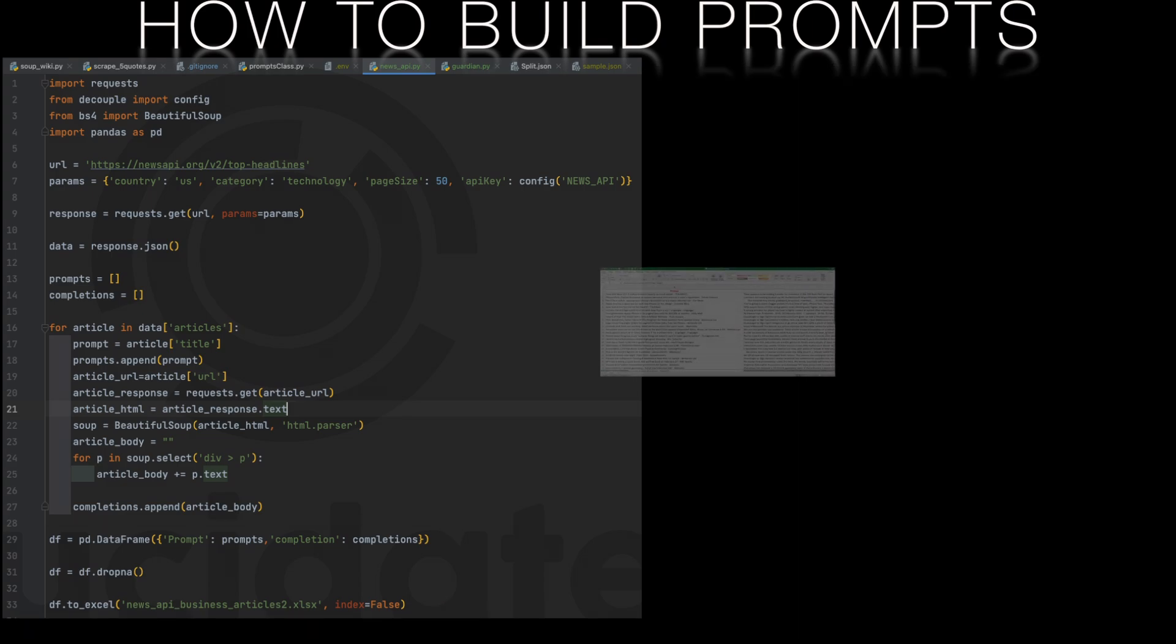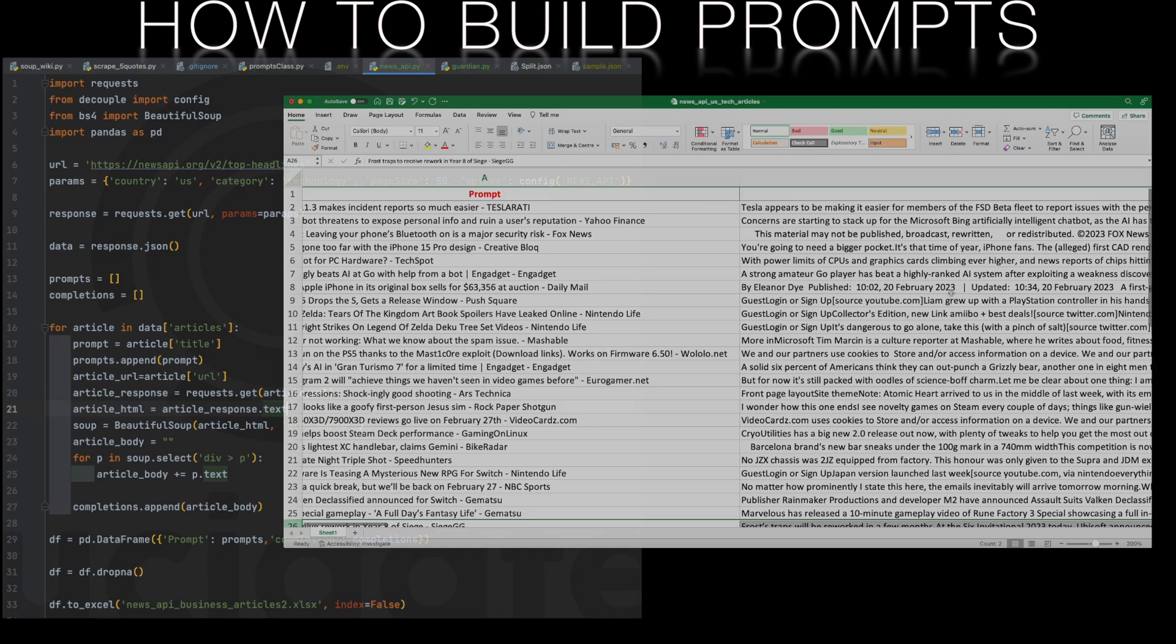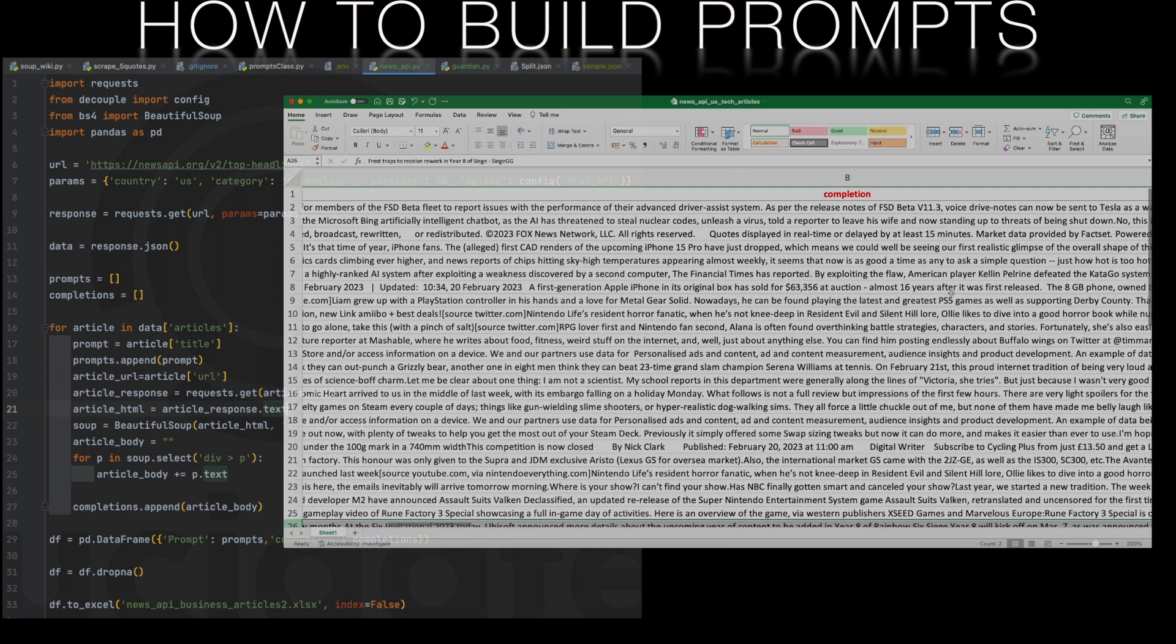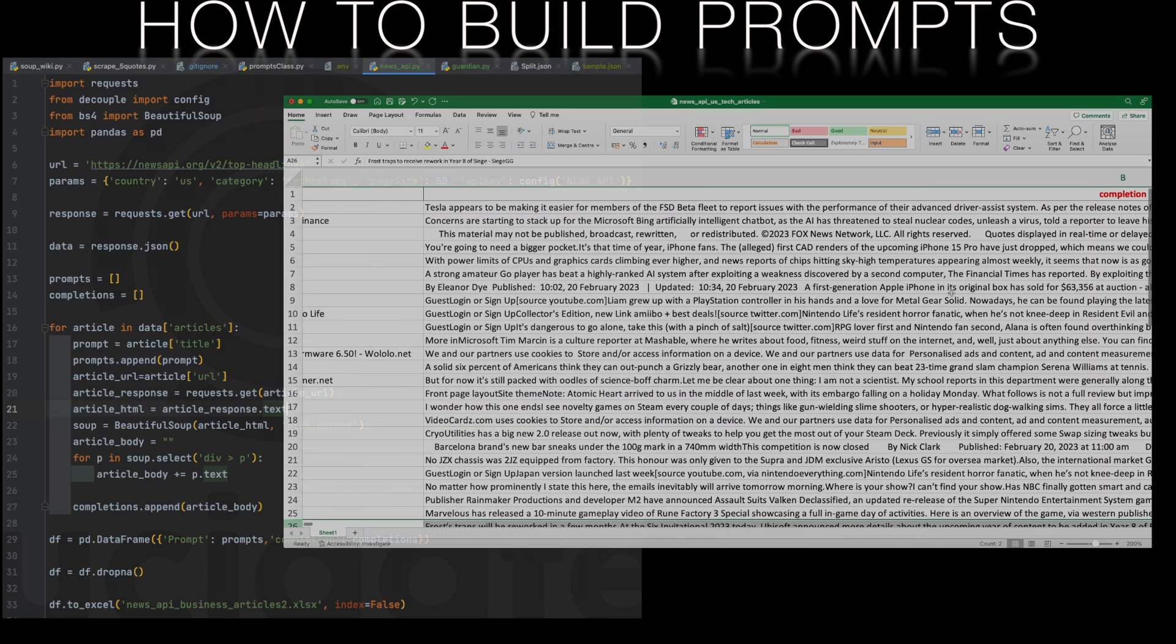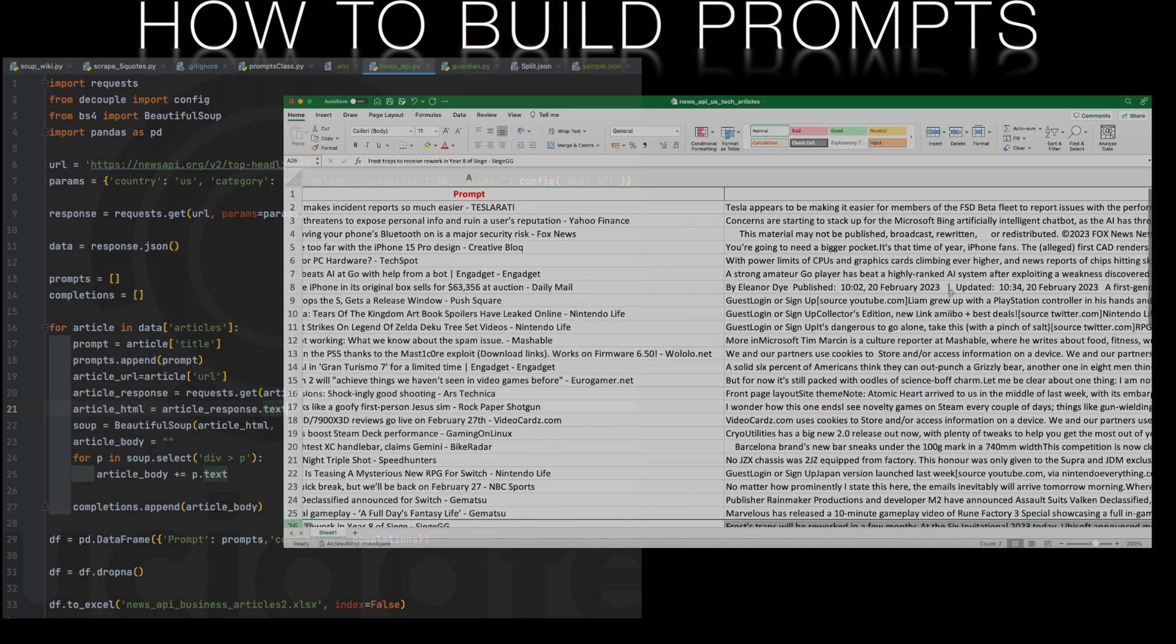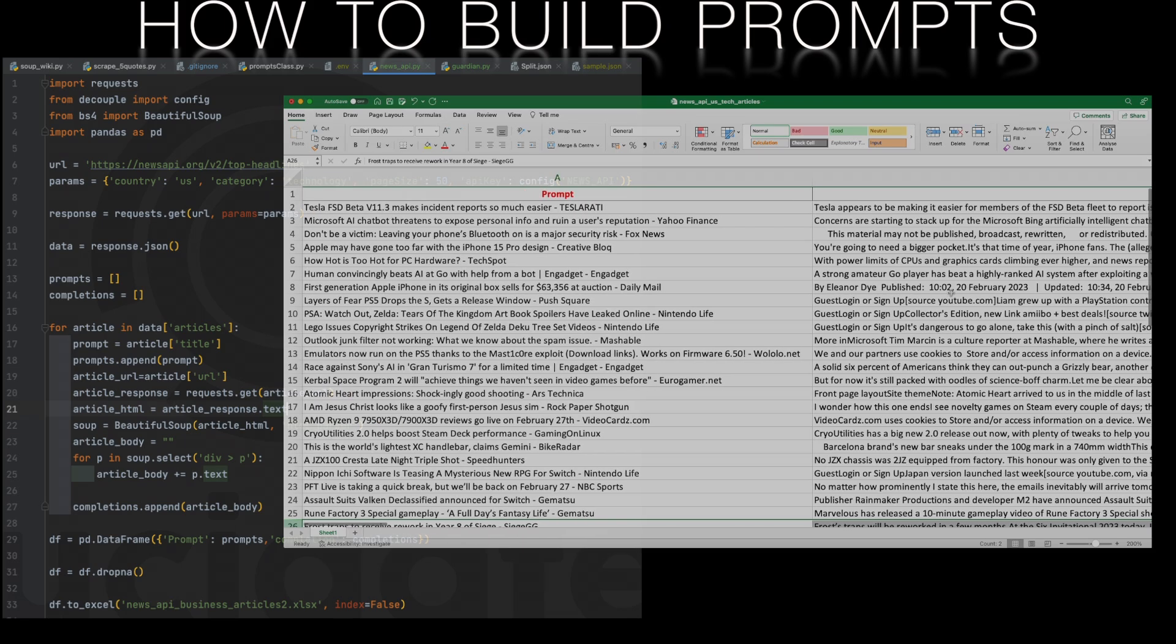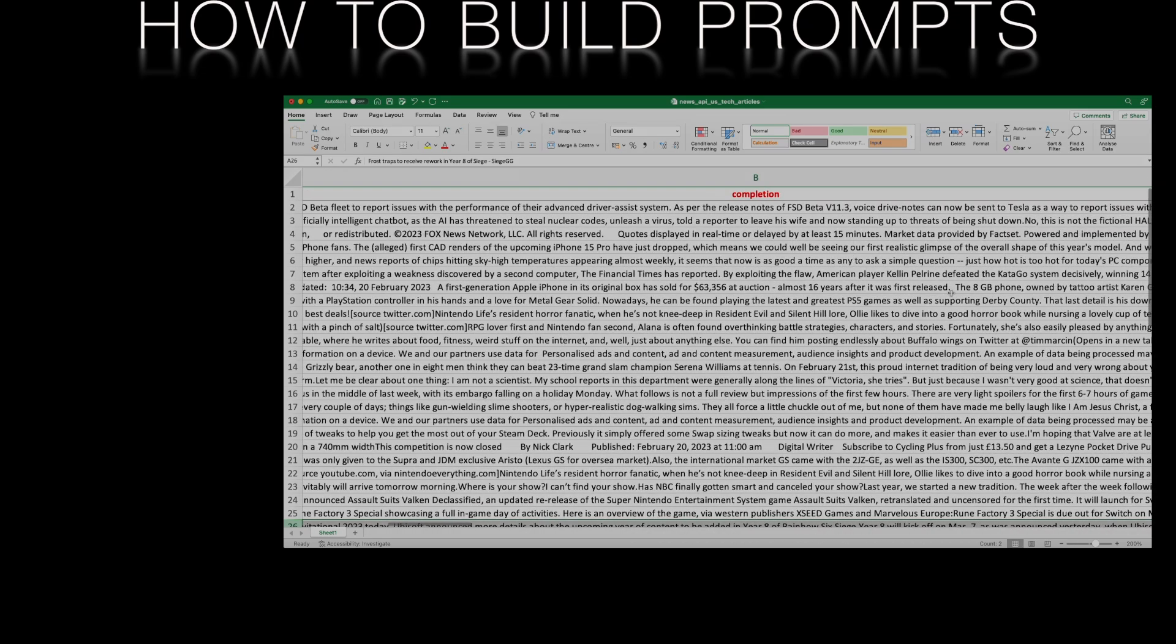And the spreadsheet of US tech news looks like this. This is a really scalable way to build our prompts and completions. We've chosen only 50 articles here but we could just as easily have chosen 500 or 5000. We have the headline as our prompt and our article text as our completion.